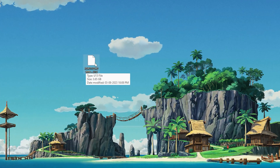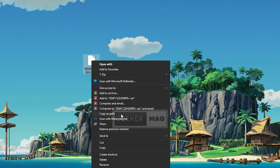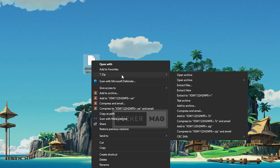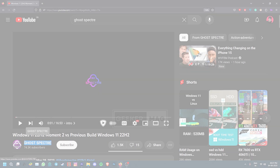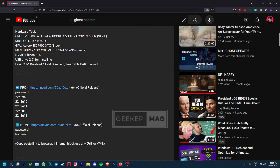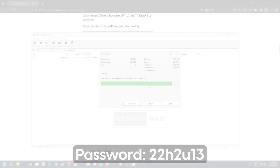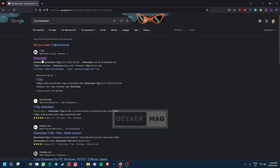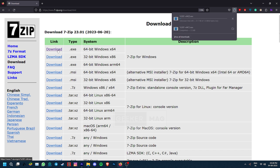Once the file is downloaded, extract it by right-clicking, select Show More Options, and then select 7-zip. Open archive and press extract on the top left. If the file asks for a password, you can find it on the official YouTube channel of Go Spectre — the link is in the description and the password for update 13 is on your screen. If you do not have 7-zip installed, you can search for it in your browser and download it from the official website.